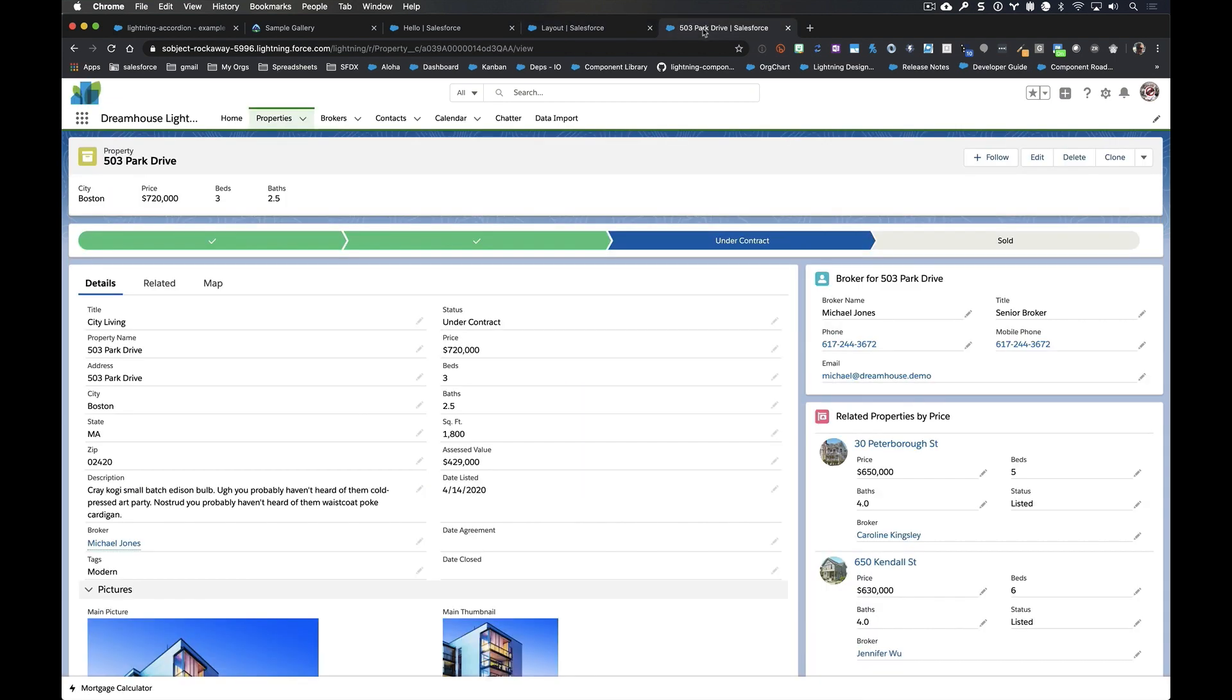But for now, let's go ahead and dive right on in to see what it looks like when we build a lightning web component versus an Aura component. Now on this Dreamhouse application, this is that same sample gallery app that I was talking about before that I've just made my own. I've added a few components to.